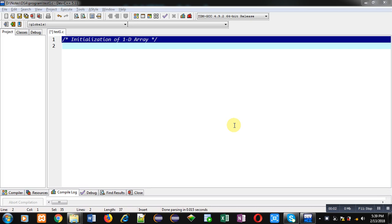Hello friends, I am Sanjay Gupta. In this video I am going to demonstrate the initialization of 1D array in C programming.